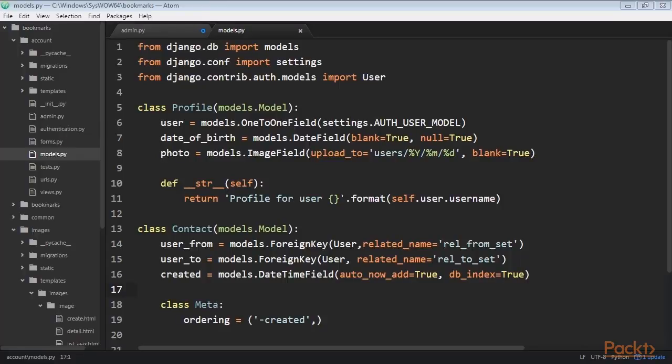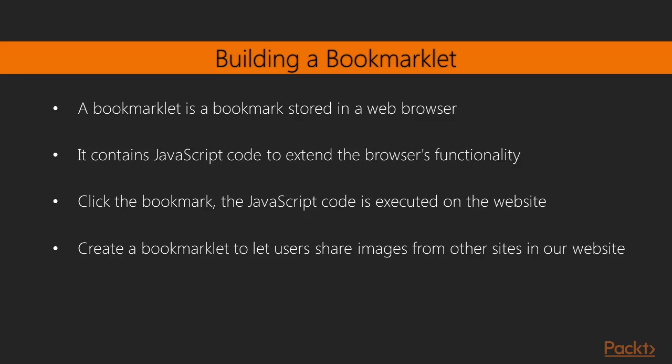The relationship between users is a many-to-many relationship. A user can follow multiple users and can be followed back by multiple users. We'll begin by creating many-to-many relationships with an intermediary model. In previous sections you created many-to-many relationships by adding a many-to-many field to one of the related models and letting Django create the database table for the relationship. This is suitable for most cases, but sometimes you might need to create an intermediate model for the relation.